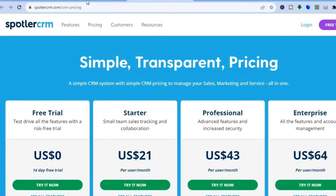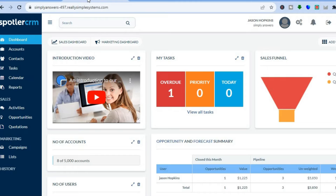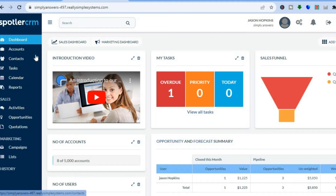Once you are signed up you will be redirected to this dashboard. As I said, Spotler CRM prides itself on being simple and easy to understand — your dashboard isn't fancy, it is just straight to the point. To add your contacts, which will more than likely be the first thing you want to do, go to the left-hand menu and tap on Contacts.